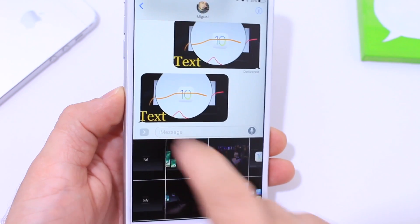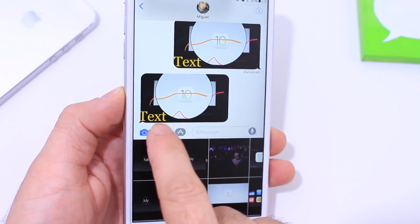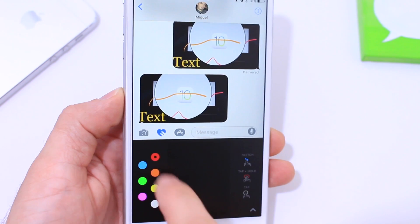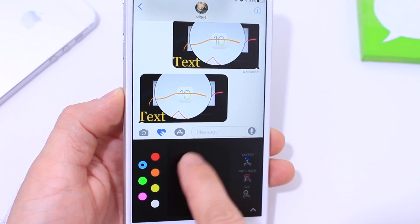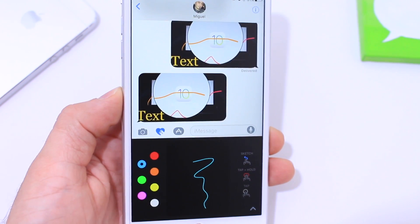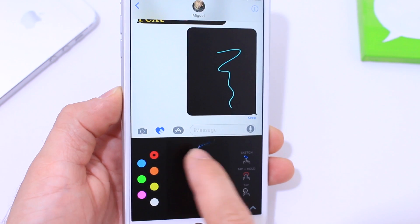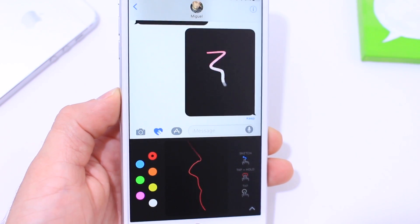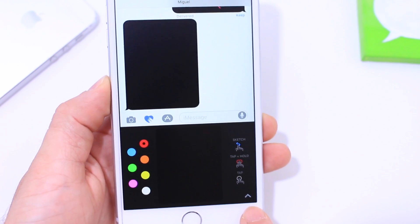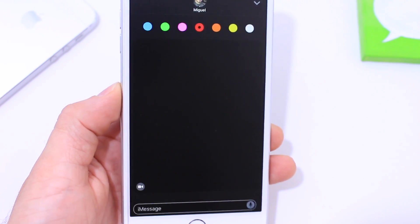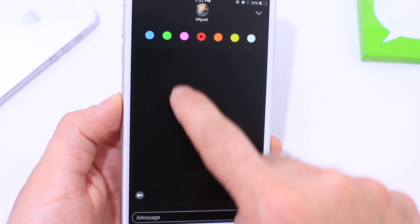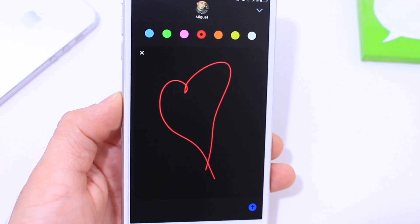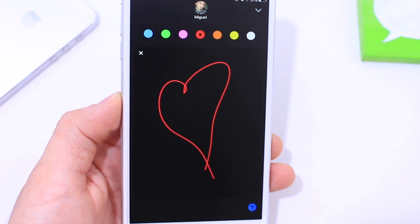Now let's look at the second option available — the heart. On the left side you have different colors, and you can draw in the center section with different sketches. You can choose any color for your sketches, and the animations show up on the other device as well. You can also go full screen by tapping on the bottom right, which gives you a bigger canvas so you can draw larger sketches more easily.